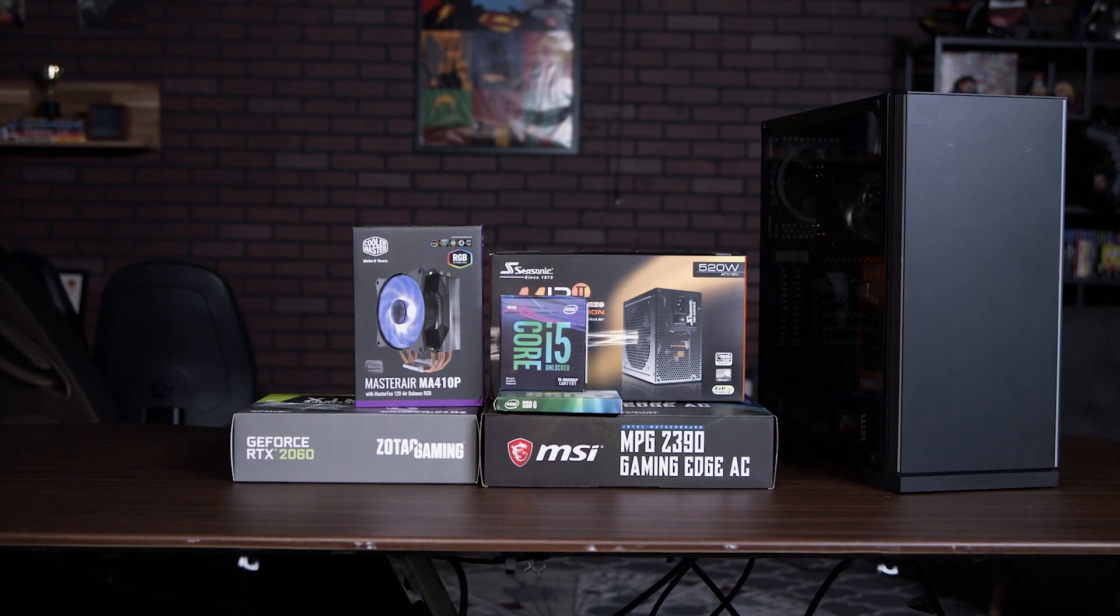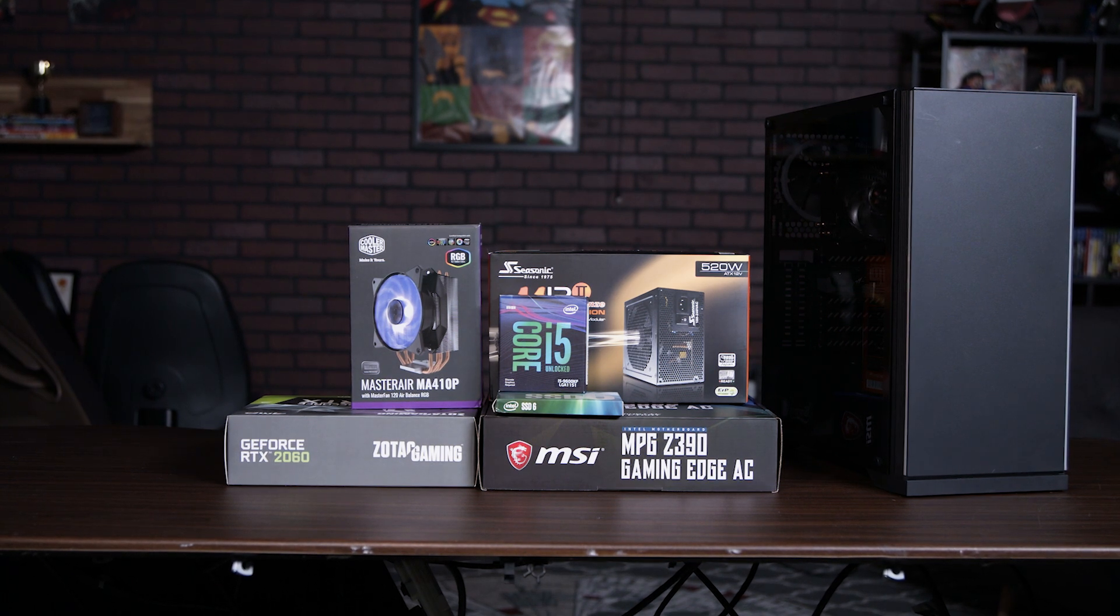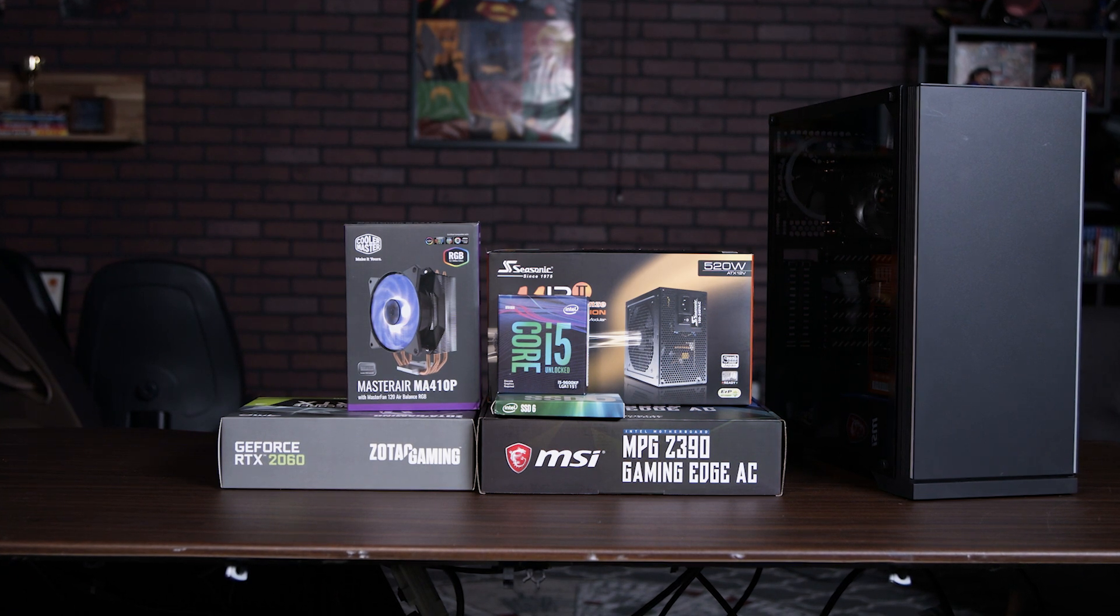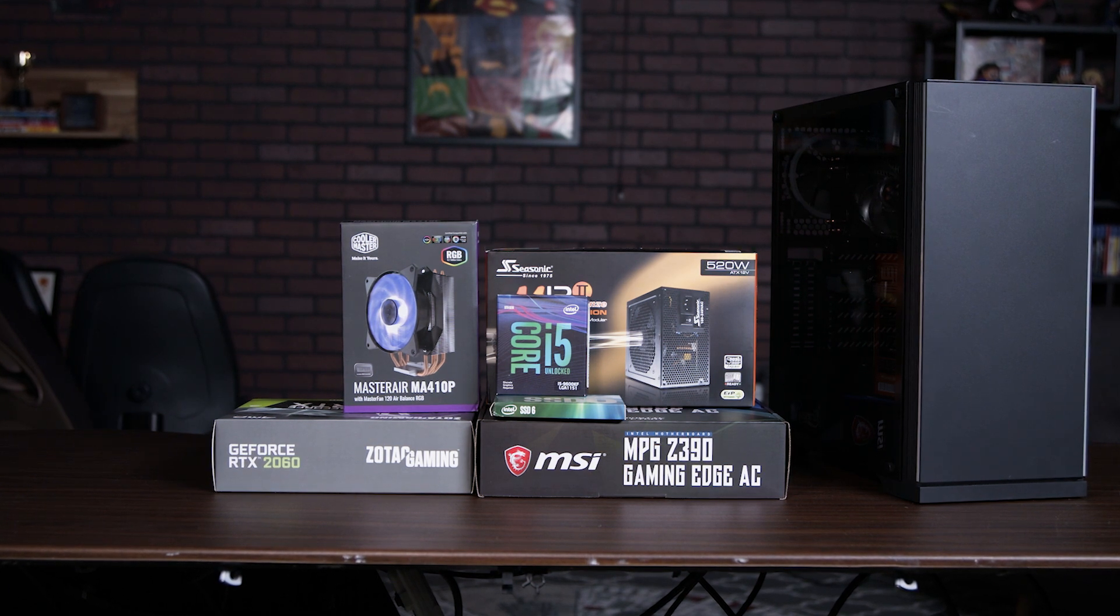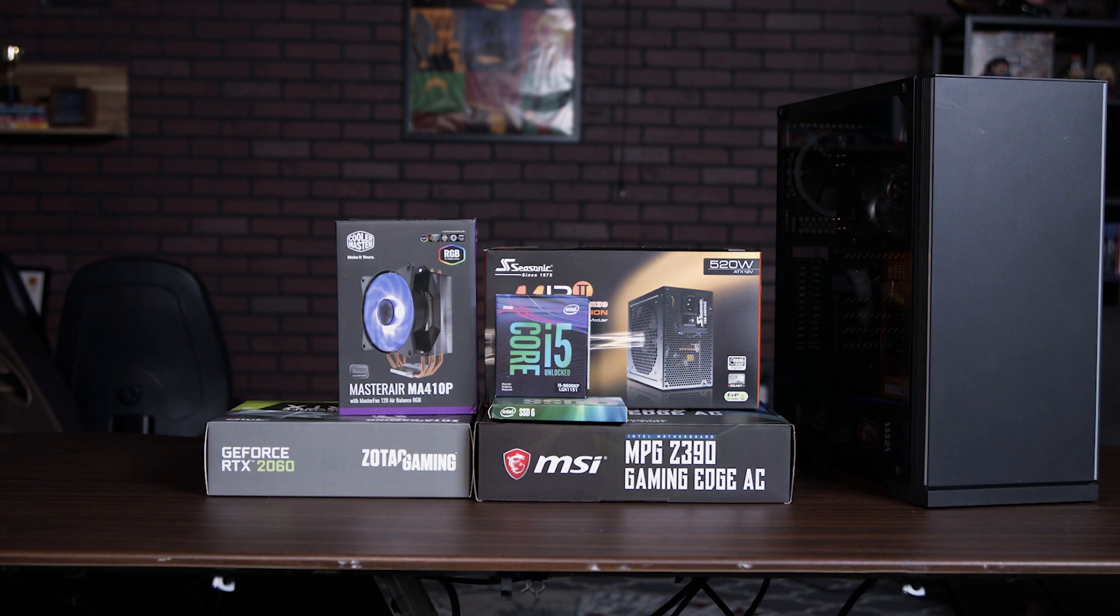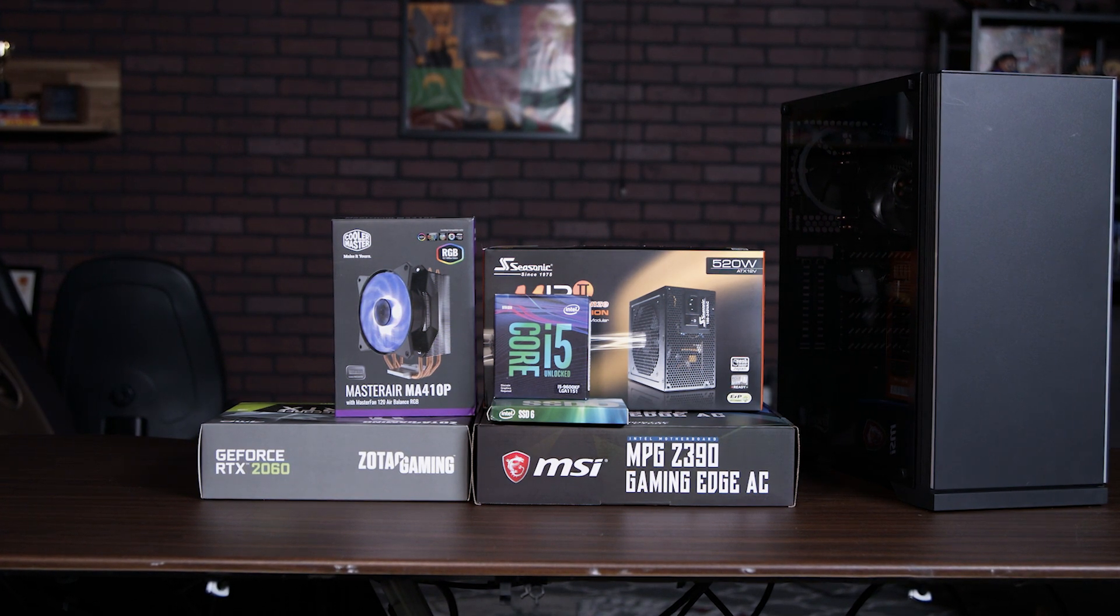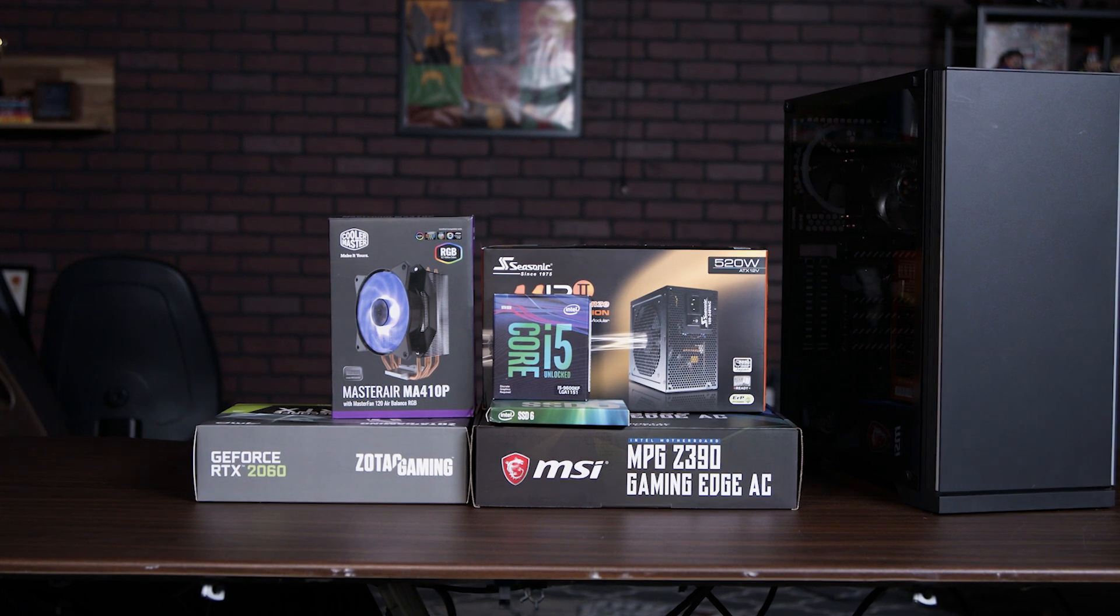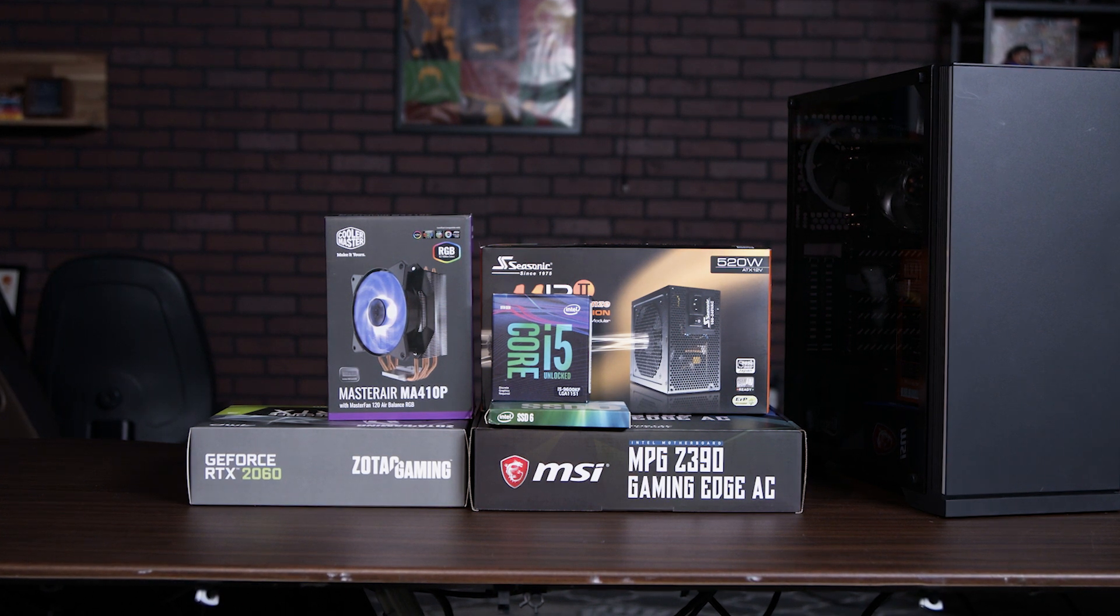We're first going to check to make sure that we have all the required components. Starting with the processor, we have an Intel Core i5-9600KF, cooled by a Cooler Master MA410P RGB CPU Air Cooler, 16GB of G-Skill RipJaws V-Series RAM, a 1TB Intel M.2 SSD, a Zotac Gaming GeForce RTX 2060 GPU, a 520W power supply, and an MSI MPG Z390 Gaming Edge motherboard.